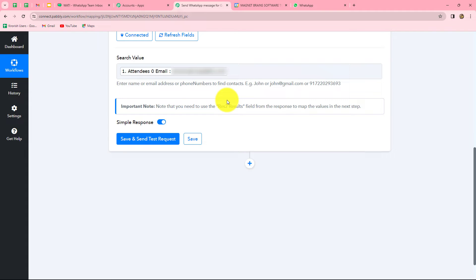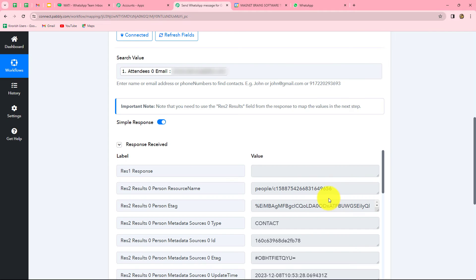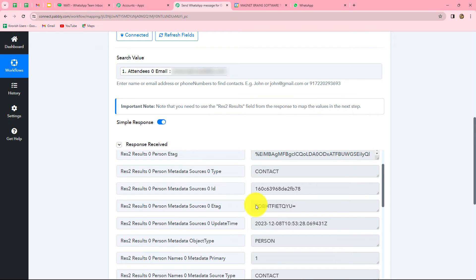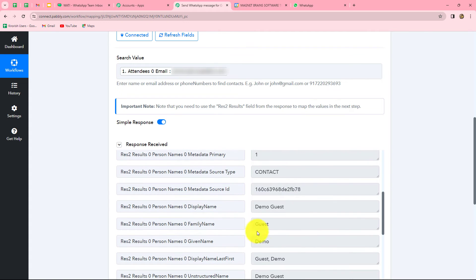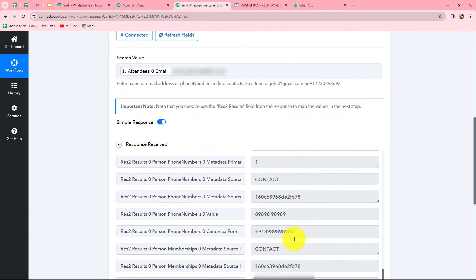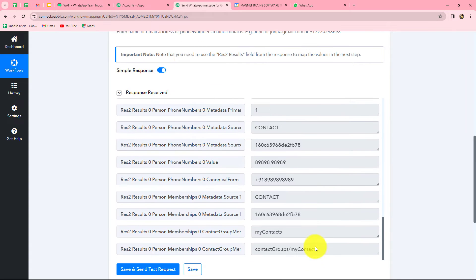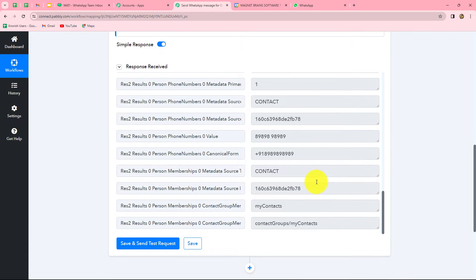Because we have mapped this data, it will be replaced with each new response. Whenever a new event is created in Google Calendar and its response is captured, the attendee's email will automatically be updated. If we entered it manually, it would become static and not change with each response. That's why we use mapping to automate the process. Let's click Save and Send Test Request — we receive all the contact details: name is Demo Guest, along with first name, last name, contact number, and other details.